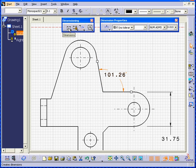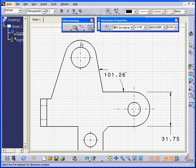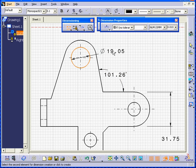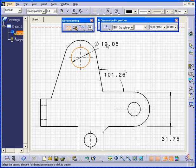Let's select Dimension again. And we're going to select the edge of this hole. CATIA now creates for us a Diameter dimension.